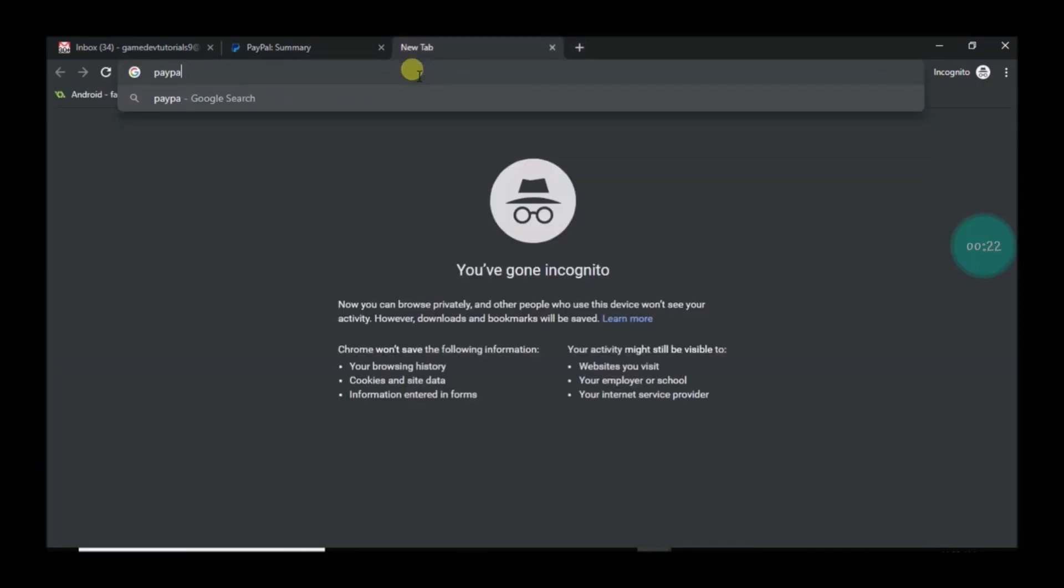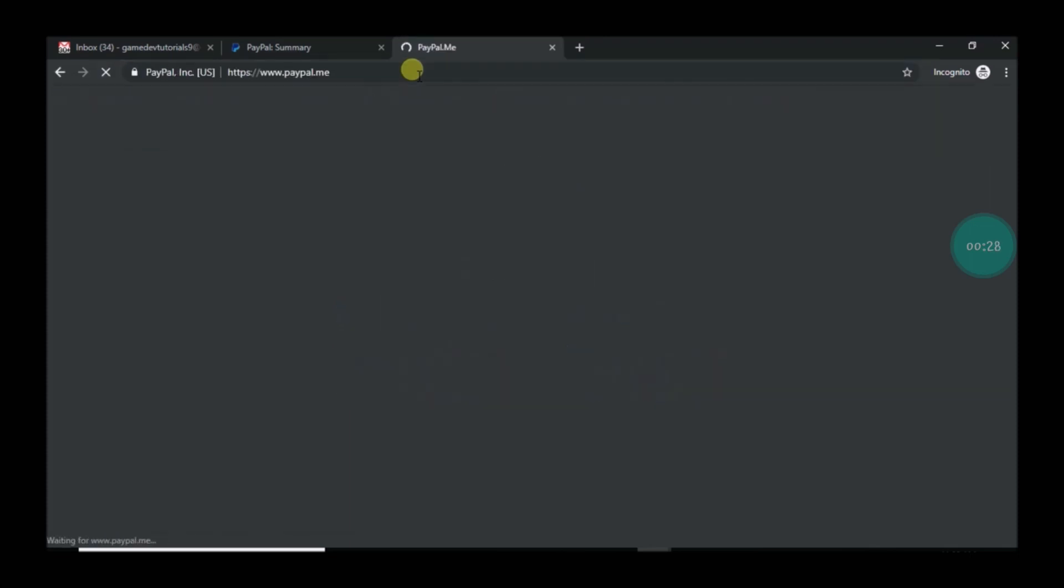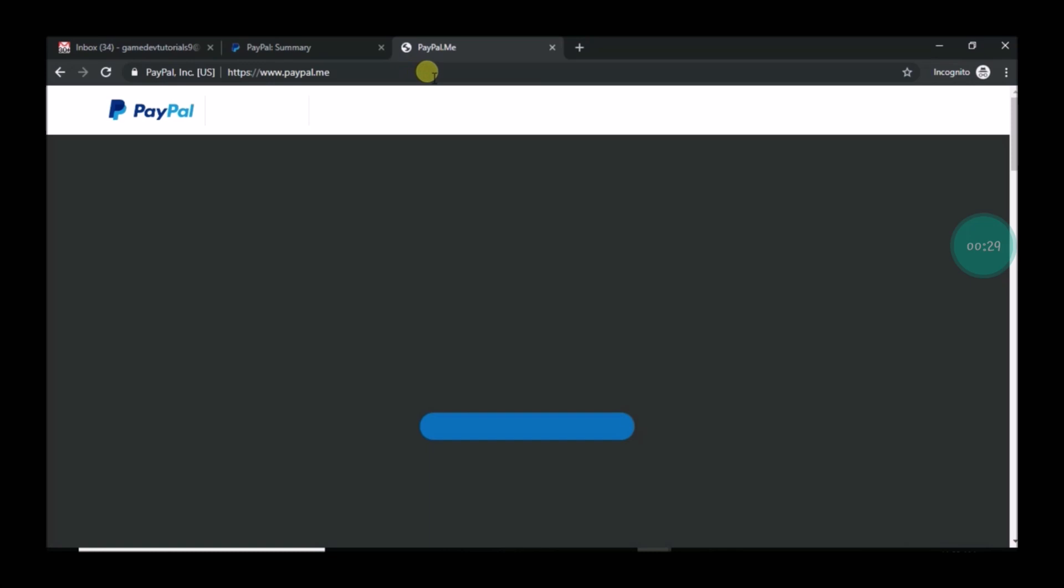So this will lead to the PayPal.me link. I haven't created my PayPal.me link, so first I'll show you how you can create it.